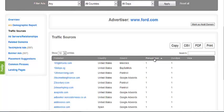The related domains category will display any domains that we have found to be closely related to the advertiser you've searched. This will cover domains that the advertiser may also own.